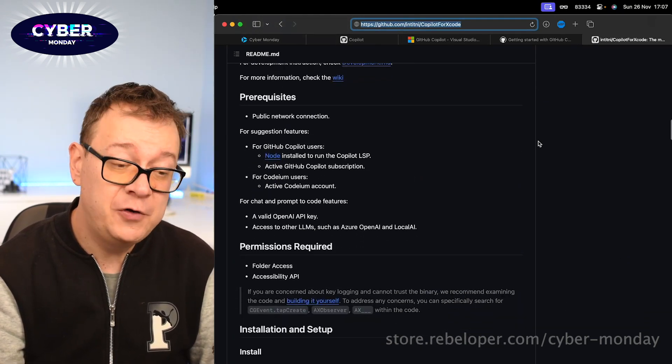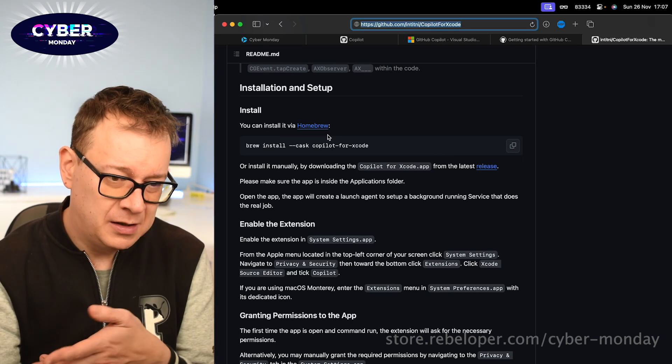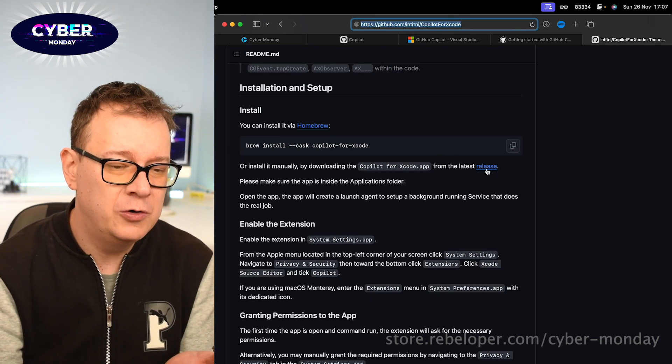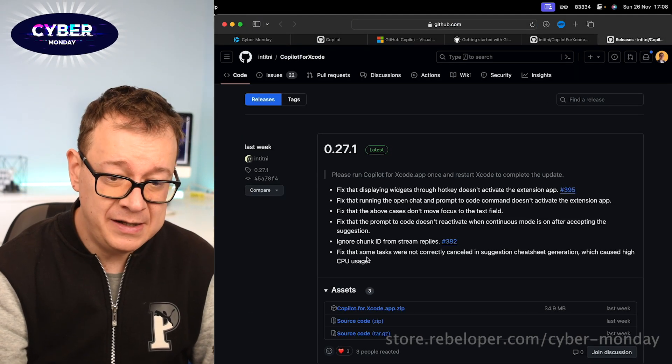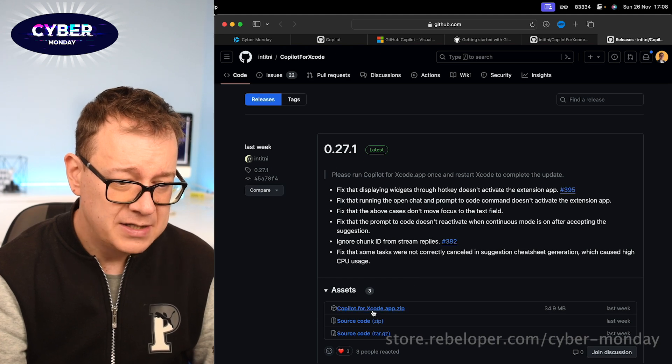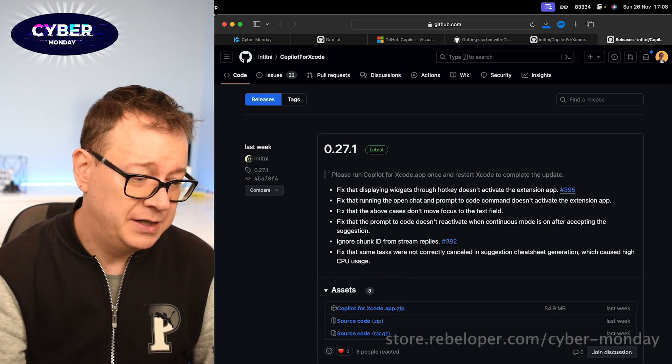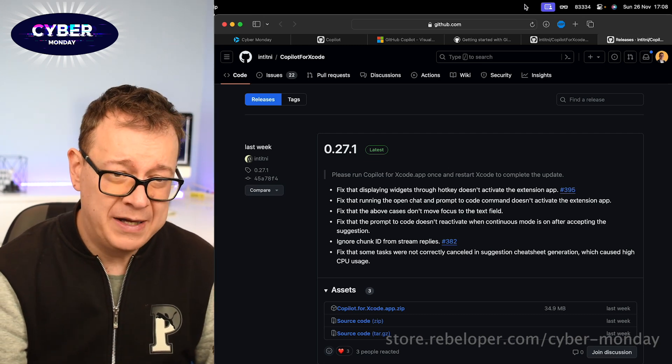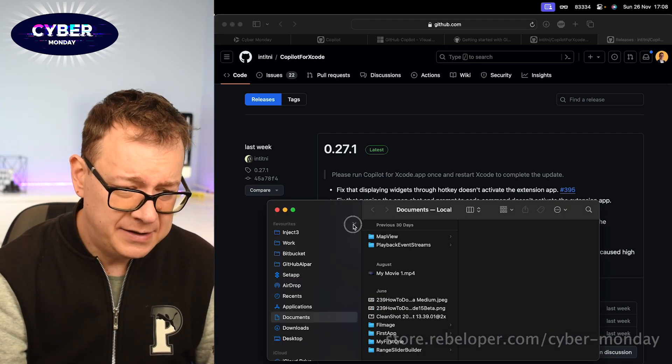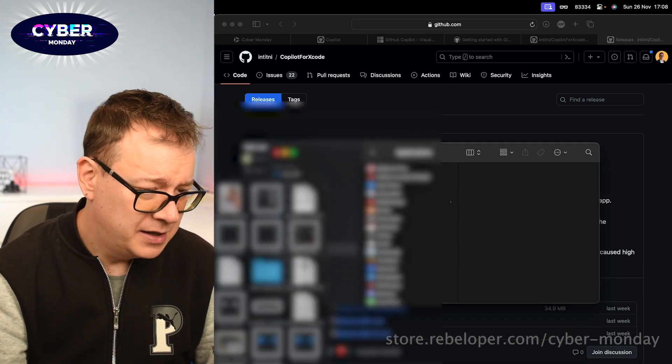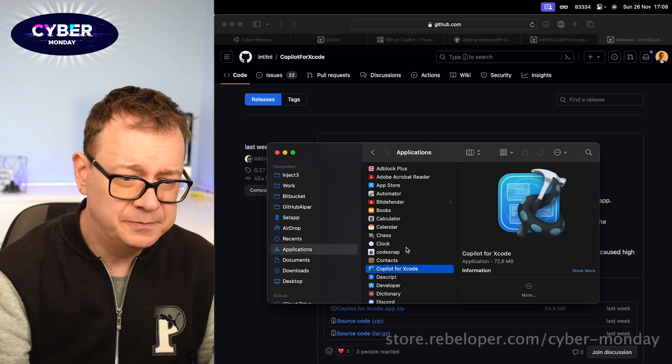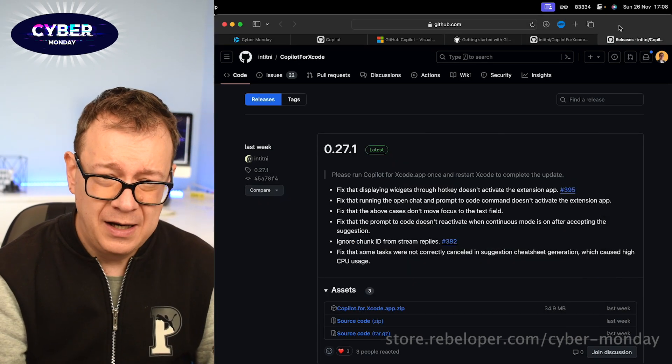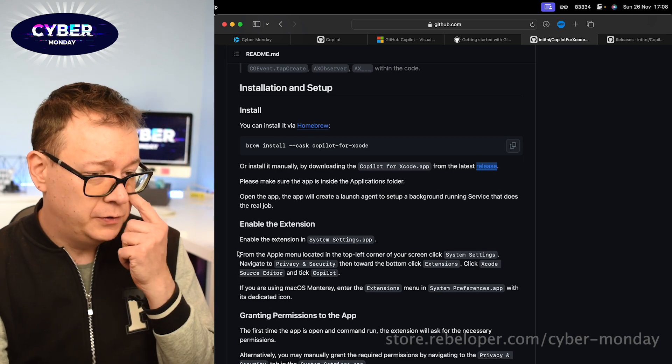Let's go through the installation. So we can just use homebrew but we can just simply go to the releases page, open in the new tab there and as you can see it's quite updated. Last week is the latest release. So let's just click over here and download it, okay. Once you download it you want to put it into your applications folder. So let's do that. Just move this a little bit up over here and drag and drop it from there. There we go, great. So we have Copilot right over there.